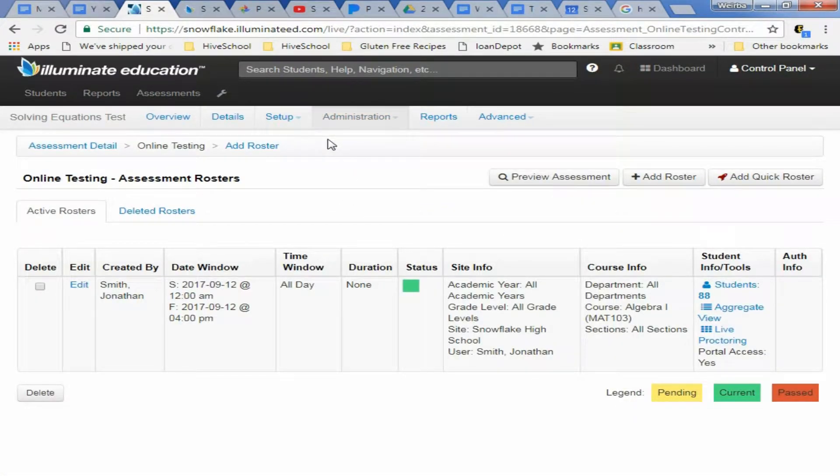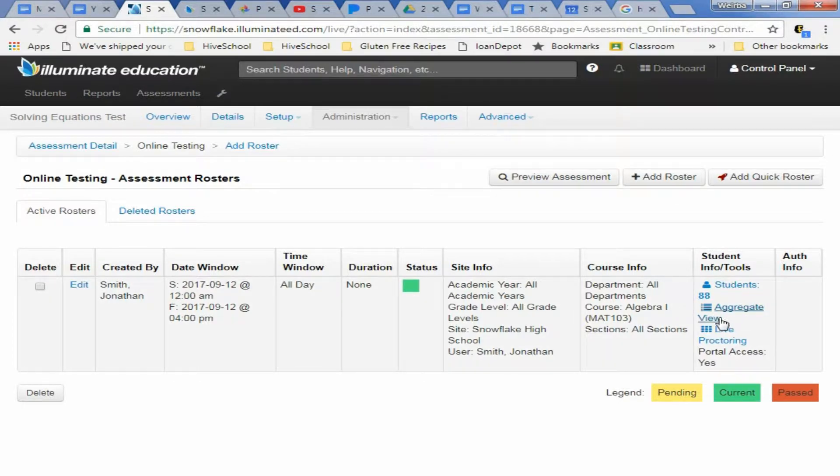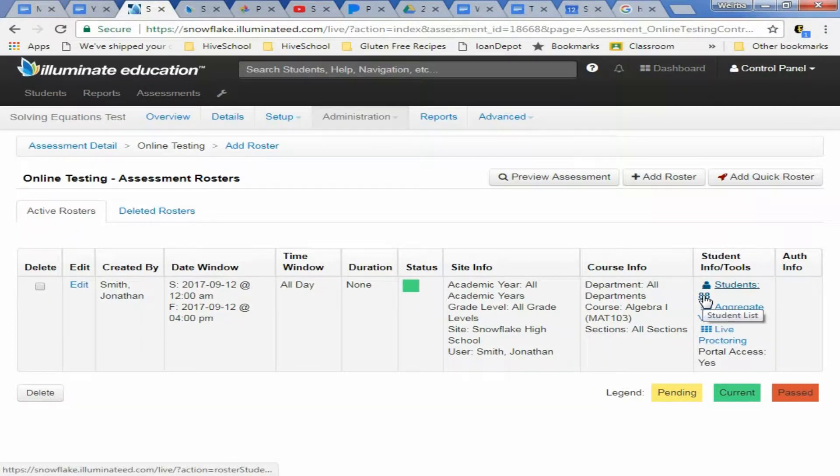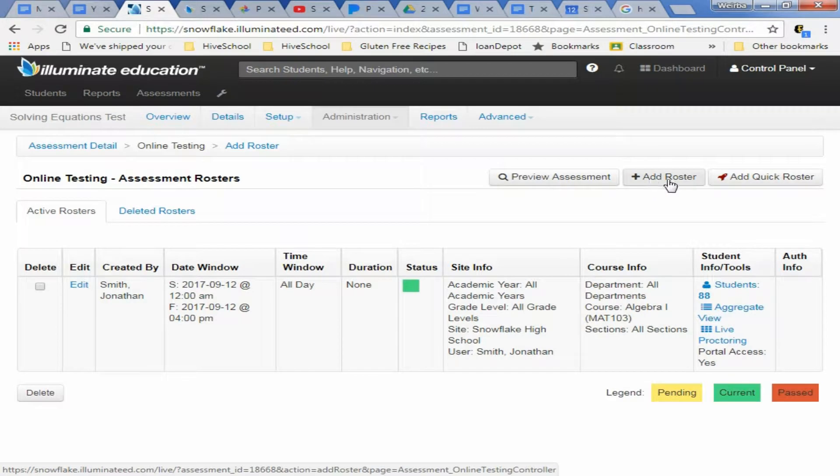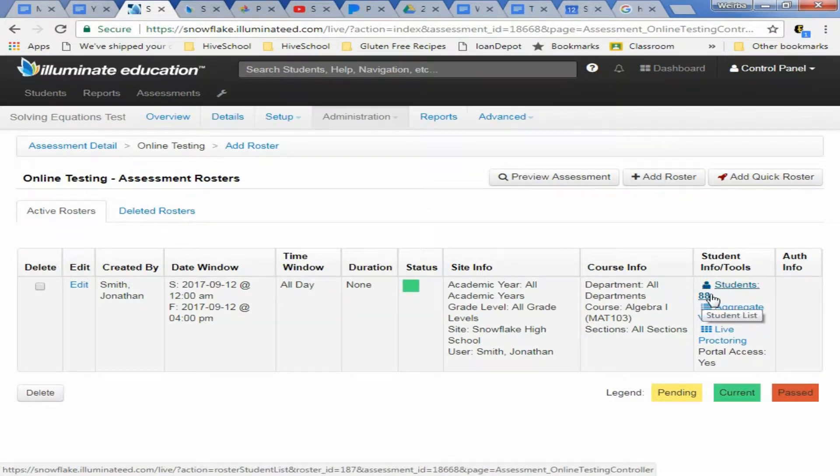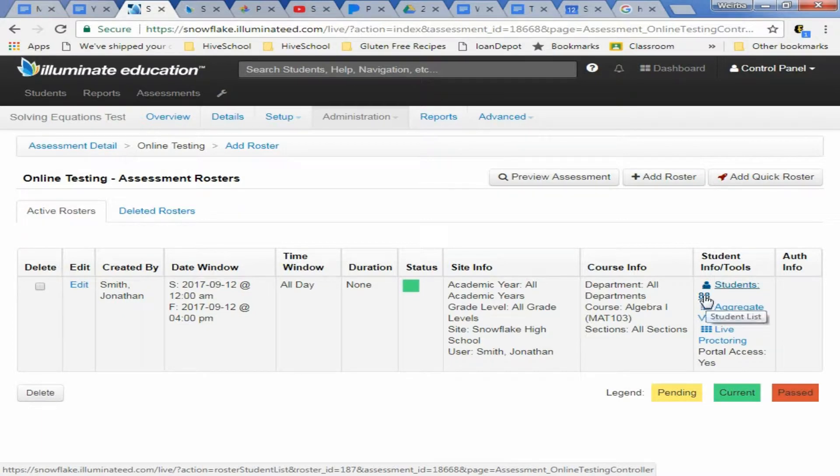And then if you've already added the roster, you're going to click this number. If you haven't added the roster you need to make sure you add a roster first. Once you have your roster you're going to click this students 88 here or whatever number that comes up, it just tells you how many students you've got.